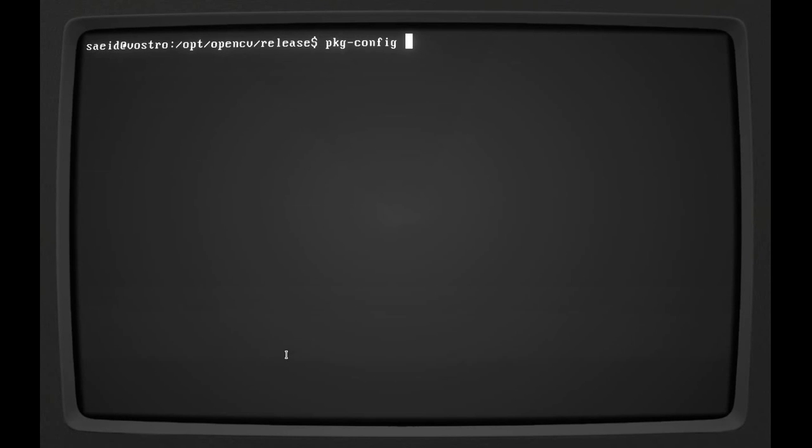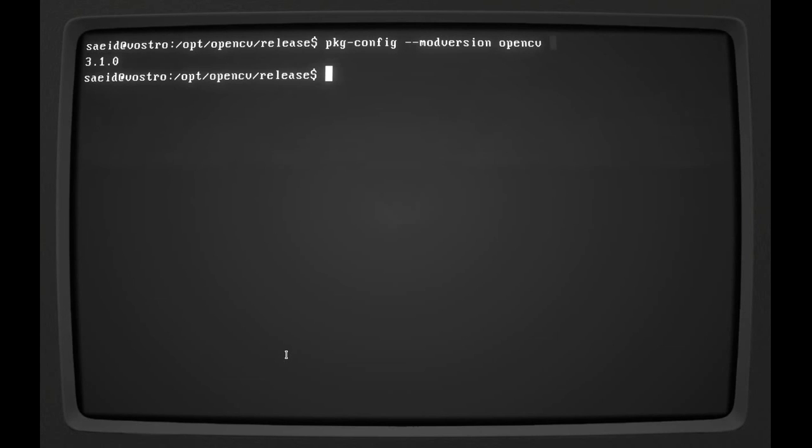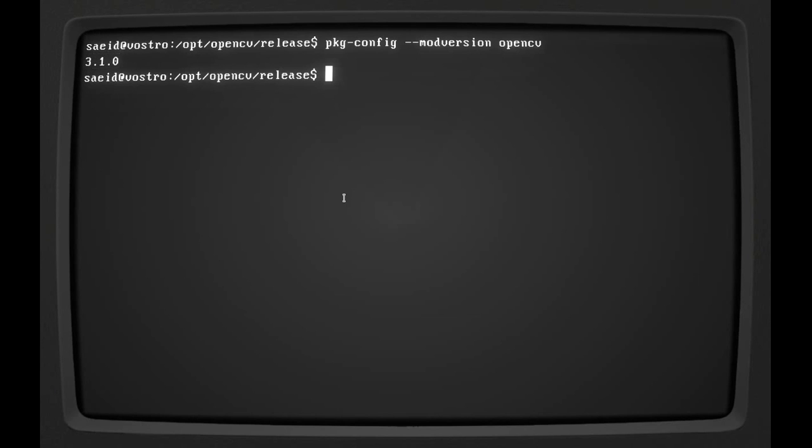So let's see. Pkg-config --modversion opencv. And yes, we have 3.1.0. And that's all for now.